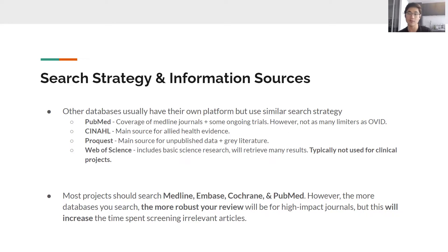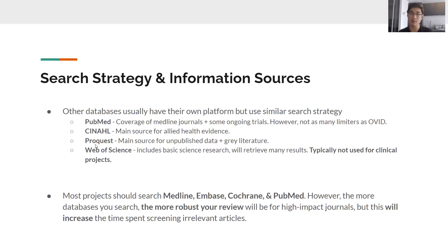Once you've built your search strategy on OVID for Embase and Medline, you can use the same one for PubMed. Consider also databases specific to your project: CINAHL is useful if you need allied health evidence from nursing, OT, or PT professions. ProQuest is good if you want grey literature such as ongoing projects and master's theses, though I generally don't search it unless specifically needed. Web of Science I almost never use — it includes a lot of basic science research and retrieves lots of results, but it's useful if you need to broaden the scope. More databases means a more robust project, but also more work — keep in mind what's feasible.